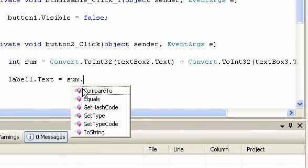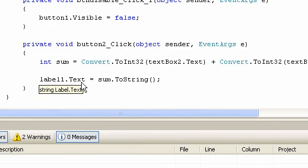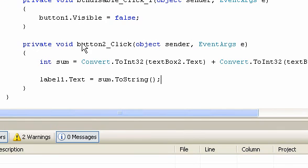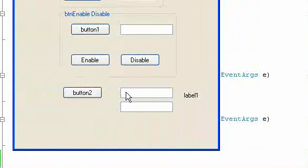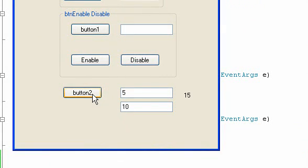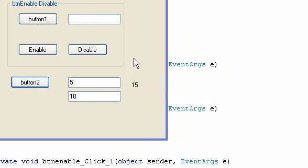The integer value cannot be displayed until you declare it as a string using ToString(). On the first text box I'm going to put 5, then on the other 10. I click the button and as you can see, it adds 5 and 10.